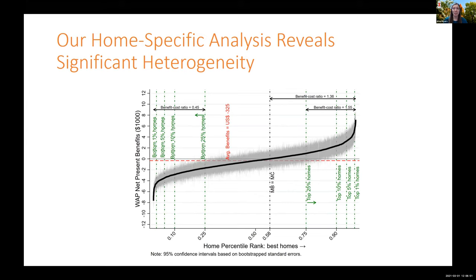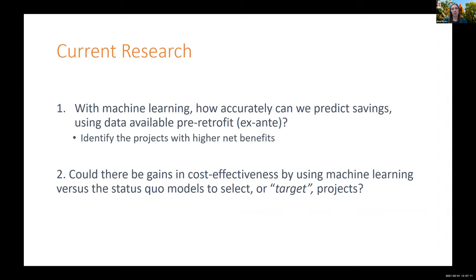But this ranking had the benefit of hindsight — we were able to observe what the savings were and calculate it for each home. What we want to know is: could we identify those high-savings homes before any retrofits are done? So the first part of our research asks whether machine learning can accurately predict the savings from these homes using only data available pre-retrofit, or ex-ante, and second, could there be gains in cost-effectiveness of energy efficiency programs by using machine learning versus the status quo model to select which projects to do?